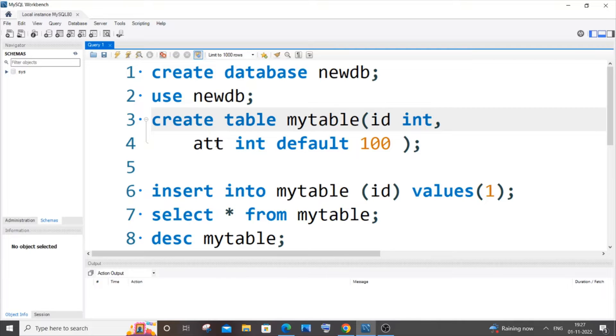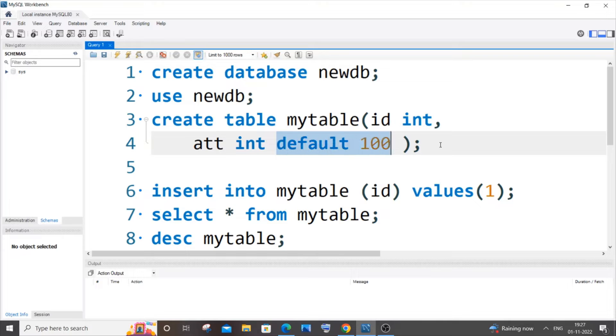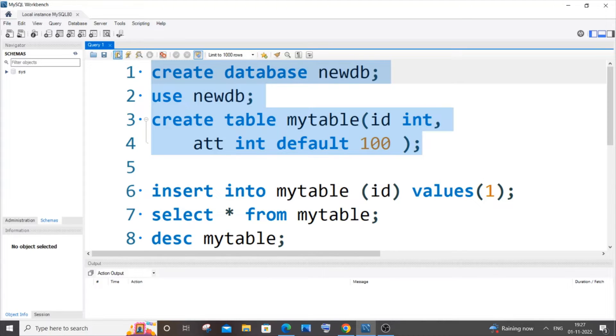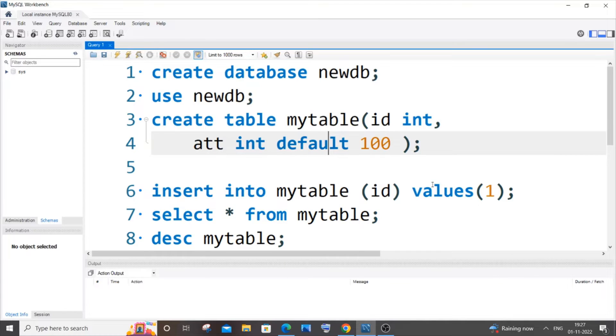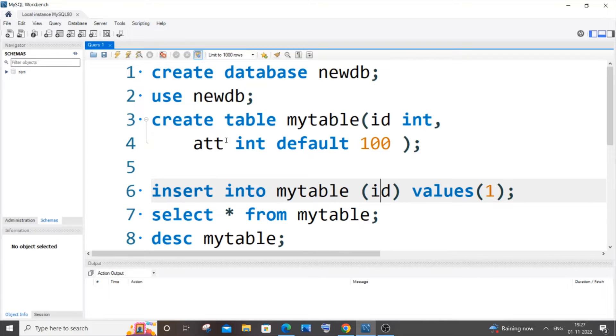I'll run it now. Yeah, my table has been created. If I try to insert some values, you can see I am only inserting the value for the column id because the column att has a default value of 100.